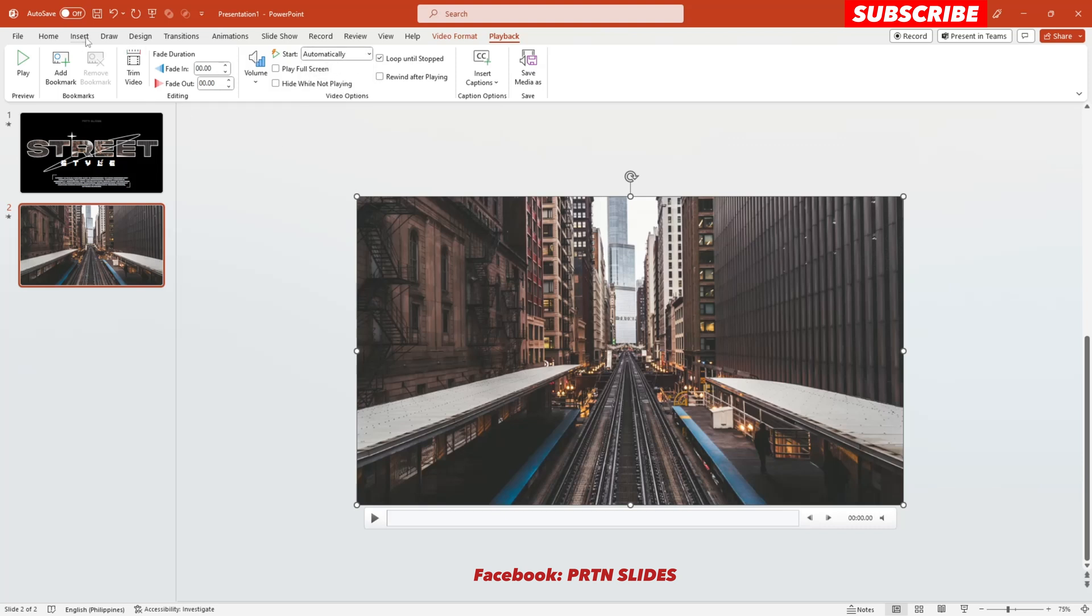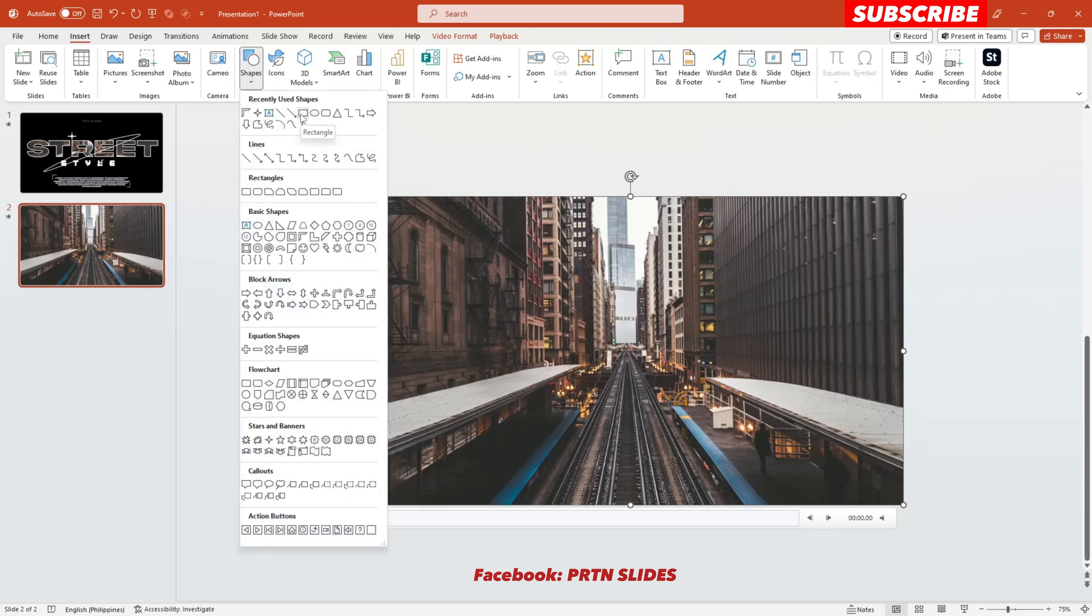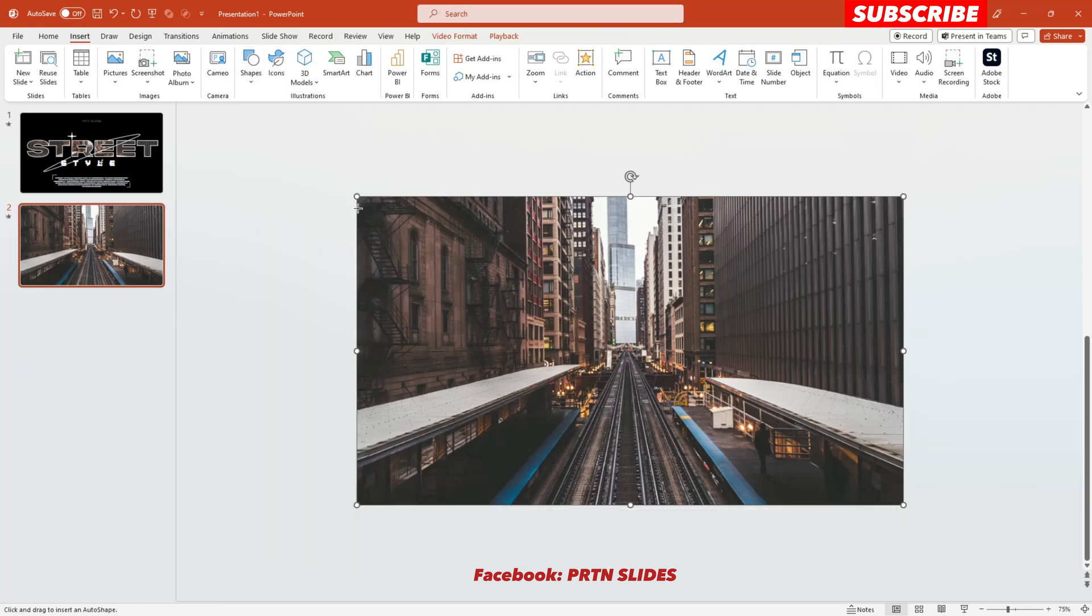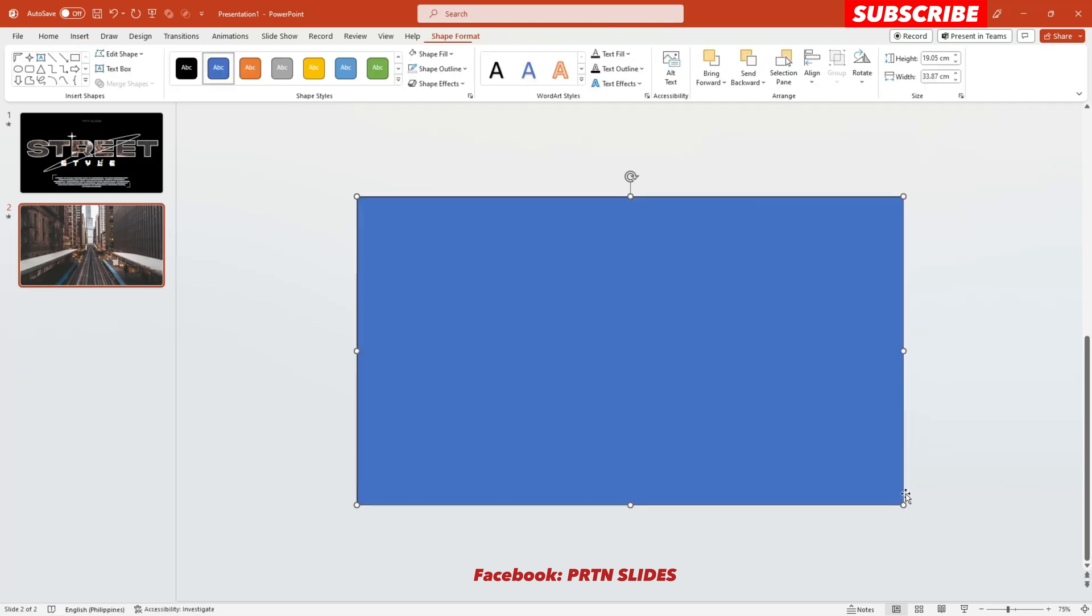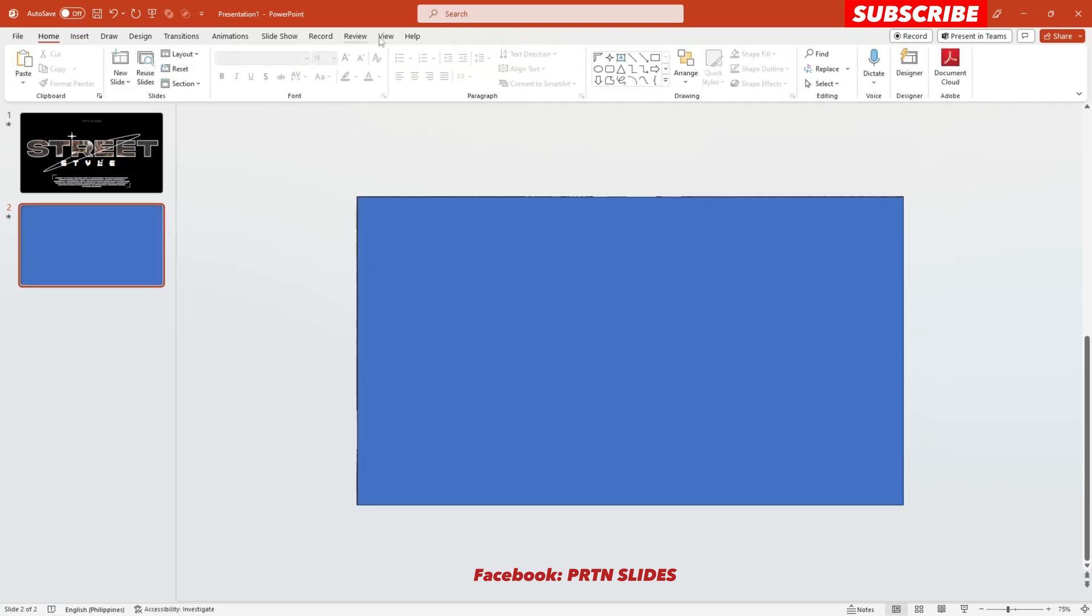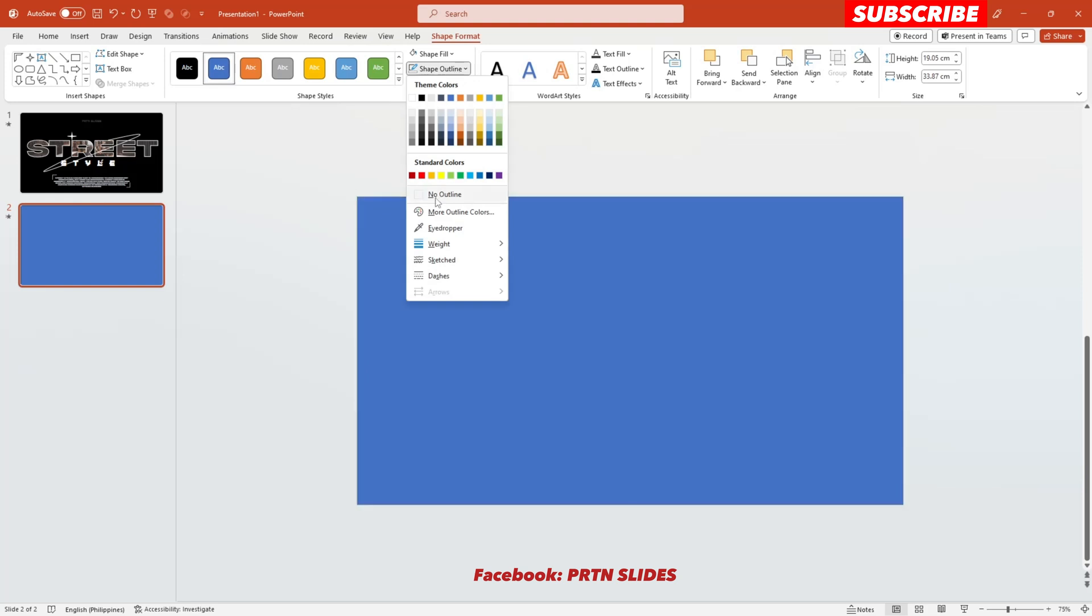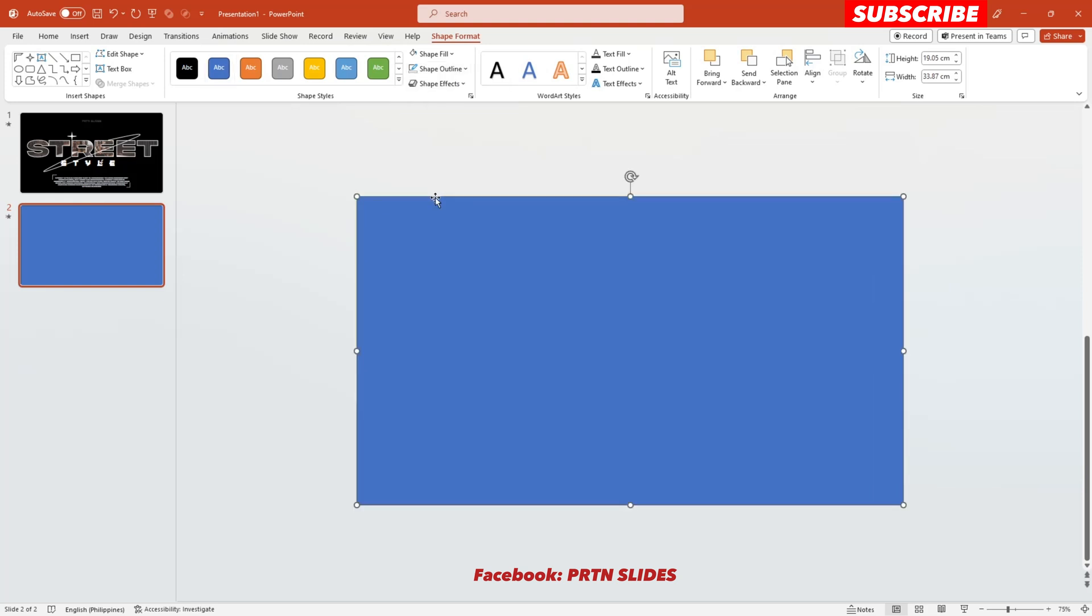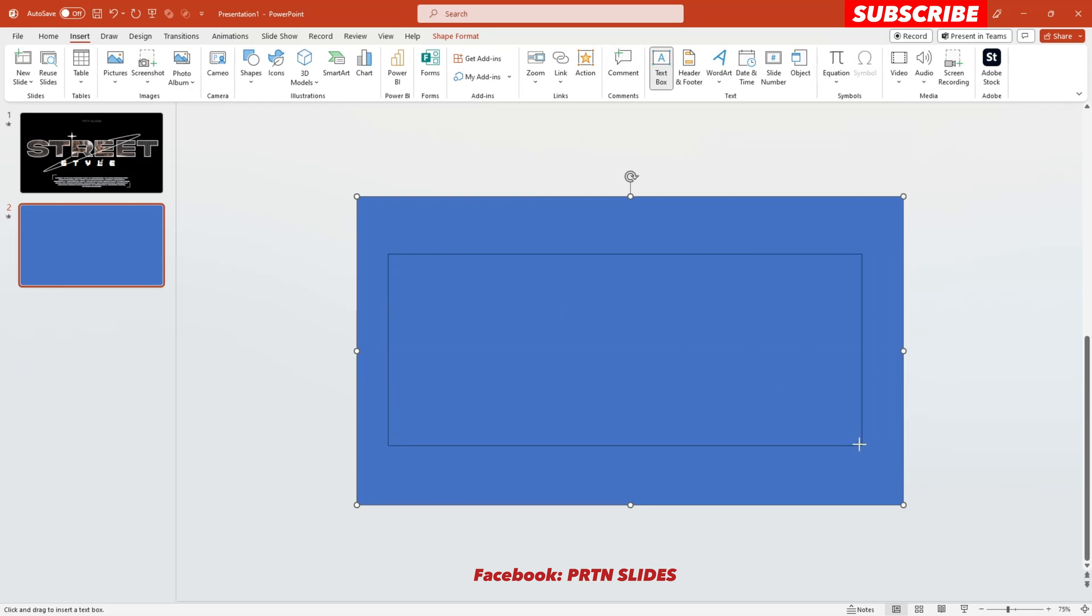The second thing that you need to do is go to Shapes and insert a rectangle all over your slide, just like this, and make sure to remove the outline first. Then next, just let's put a text right over here or your content here on your slide.